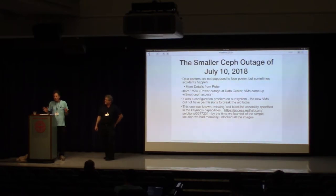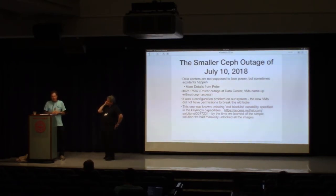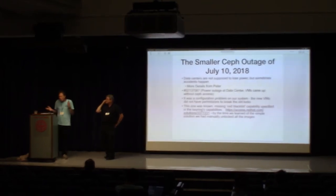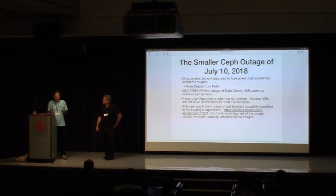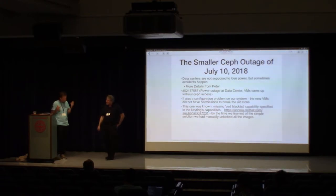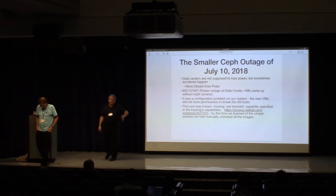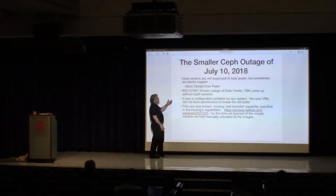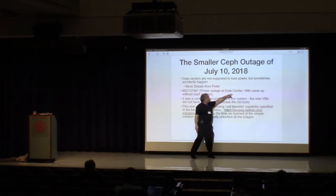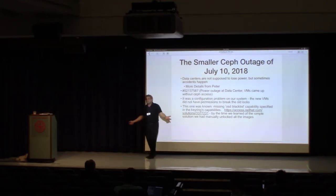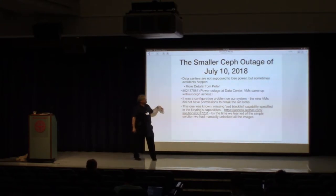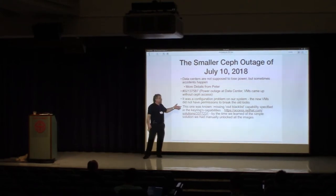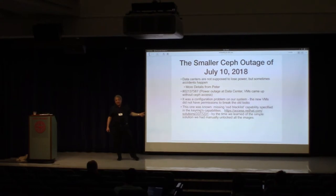Anyway, so that's one of the more fascinating outages I've heard a root cause of. It took a while to figure out why that happened. So basically, there was an open conference call from the moment that happened until the moment it was resolved. And when the power came back on, this is the summary of the bug. Power out of your data center. VMs came up without Ceph access. Turns out there was a configuration problem that we didn't realize we'd made. The newest VMs didn't have permissions to break the old locks. It was a known issue. By the time we figured out that it was a known issue, we'd basically manually unlocked all the images. So the cluster, in this case, was not available roughly overnight.